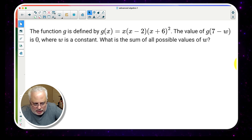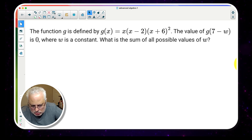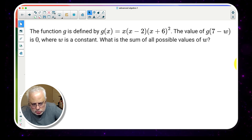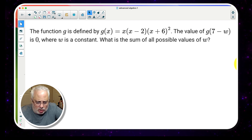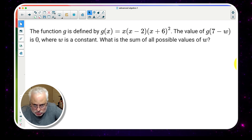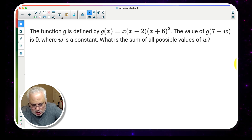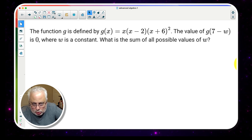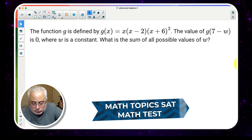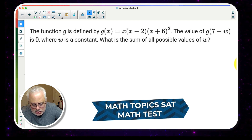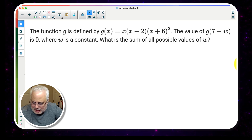This is what we have: the function g is defined by g(x) = x · (x - 2) · (x + 6) to the second power. The value of g(7 - w) is equal to 0, where w is a constant. What is the sum of all possible values of w? We need two important pieces of information here.